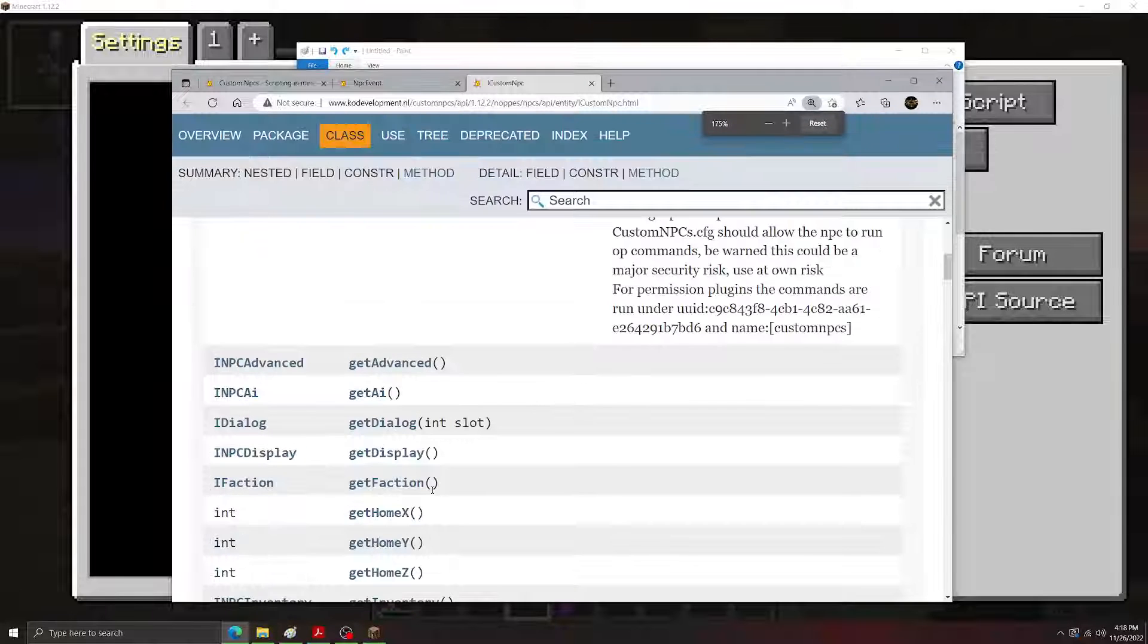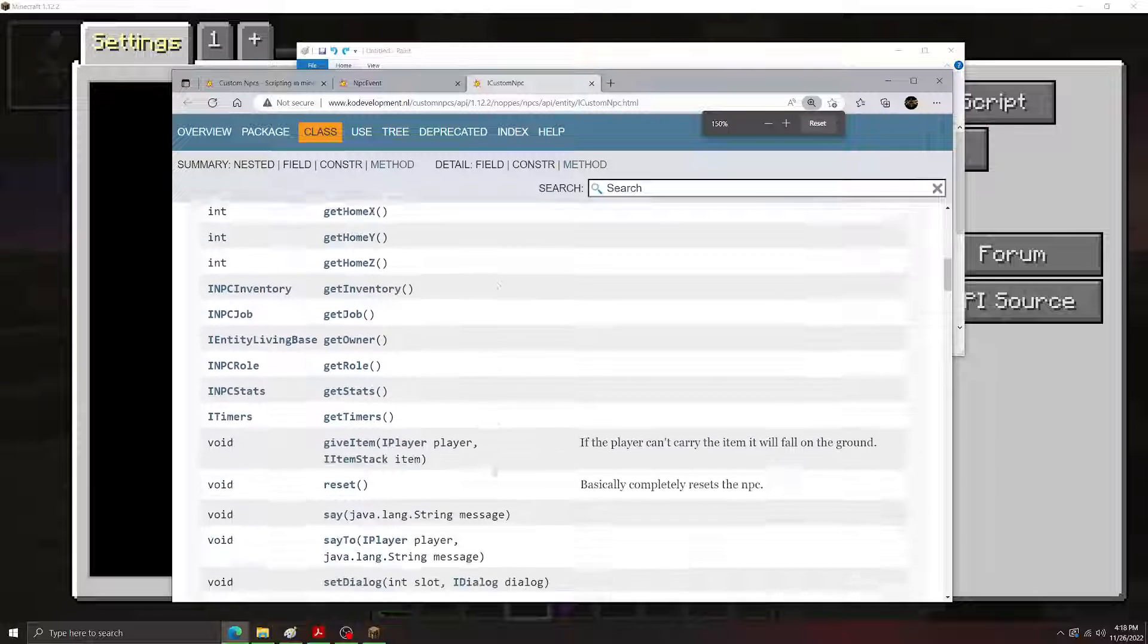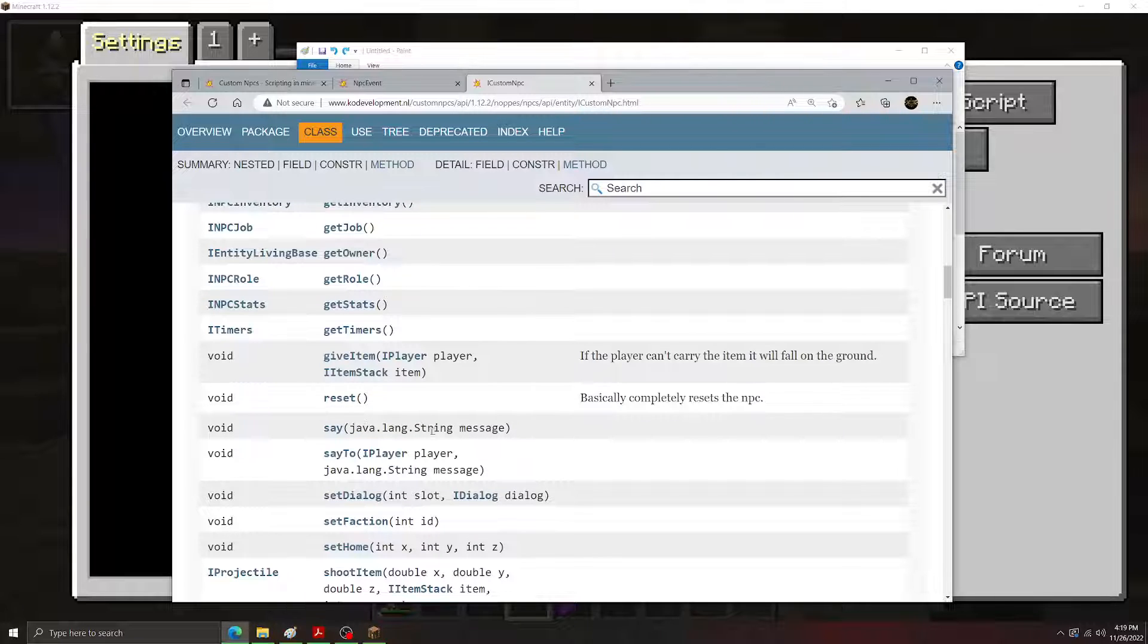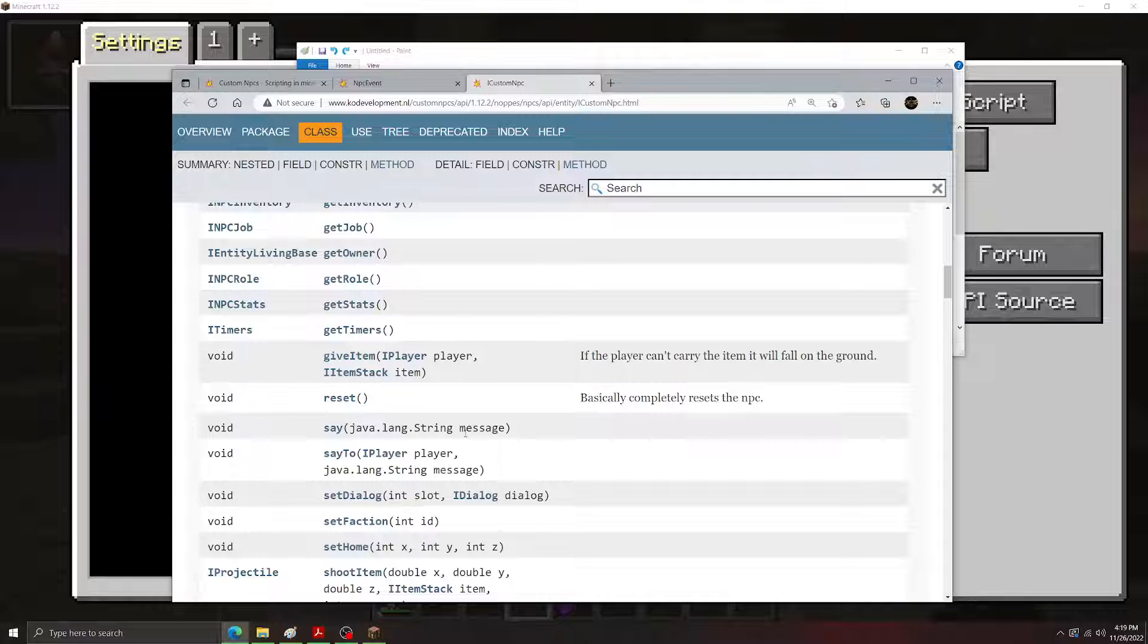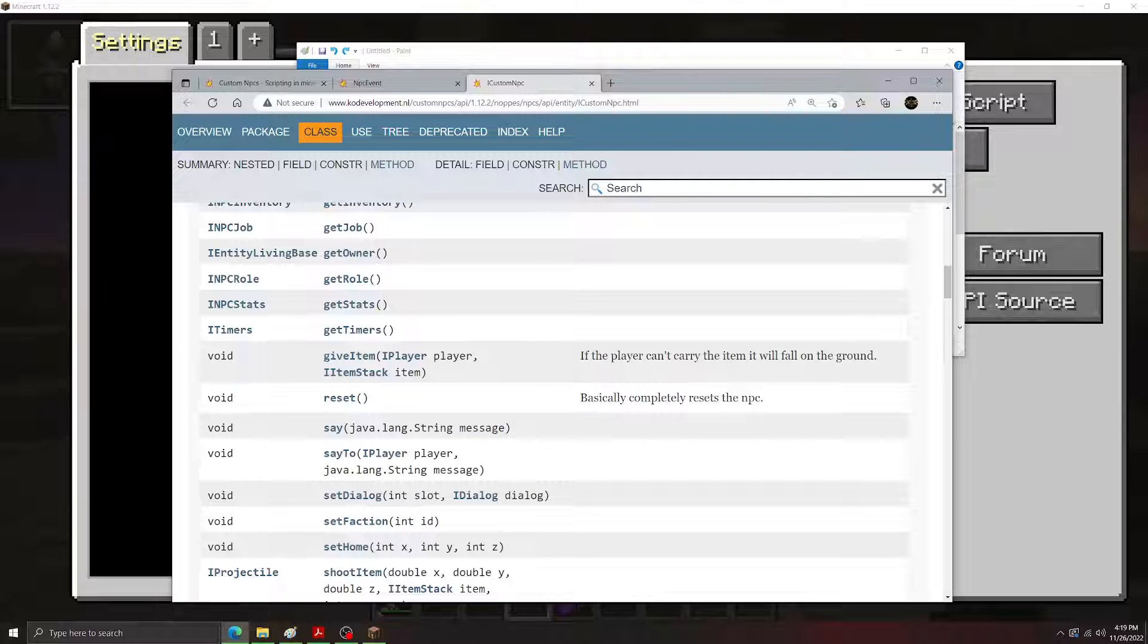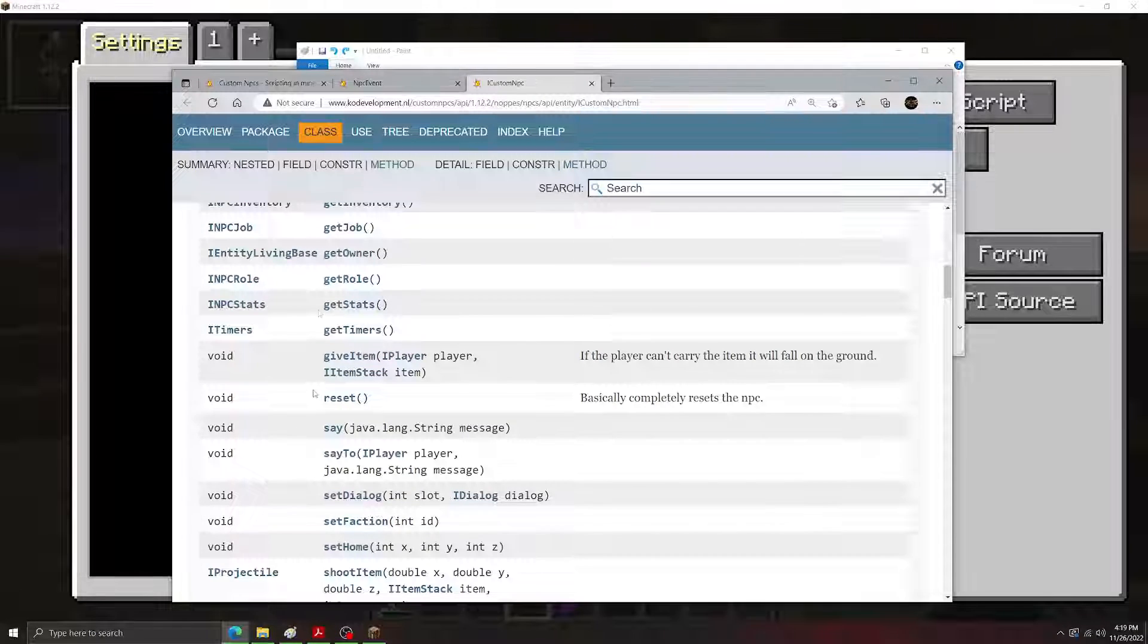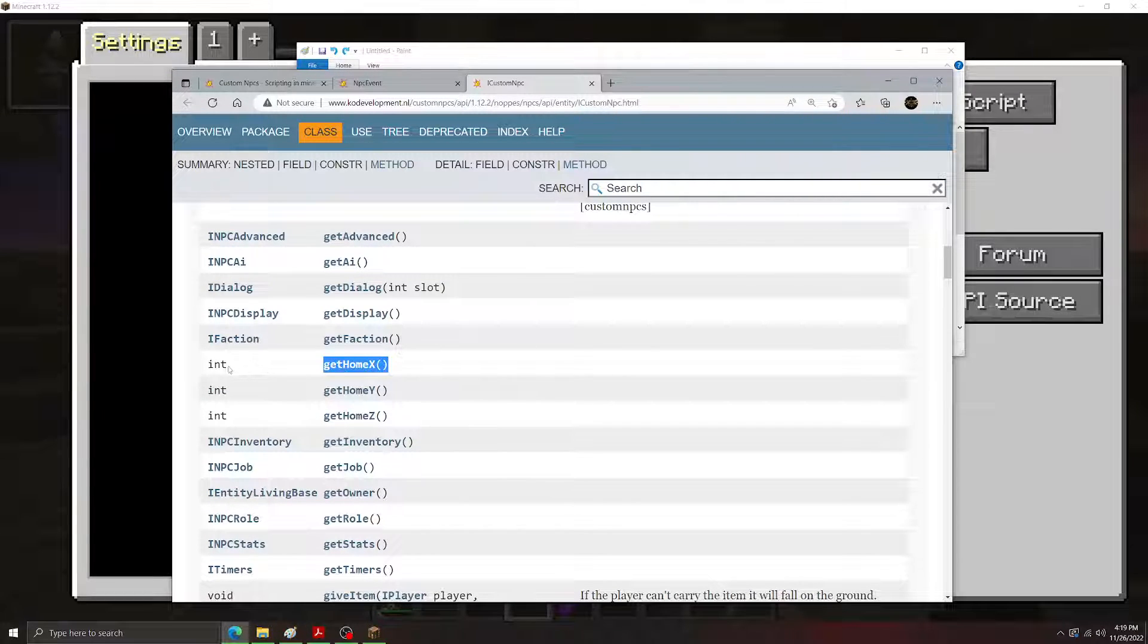Look here, you can see the say method that we've been using so far. Actually, let me adjust the zoom here. This might help a lot. Here we go. There's the say method that we've been using so far. What you see in the parentheses here after the method name is the required input of the method and then a one-word description of what that input represents. In this case, we need a string that represents the message that the NPC is going to say. Over here on the left is the return data type of the method, if it has one. Usually, the get methods are going to have a return data type. Here you can see the get home method has an integer return data type.